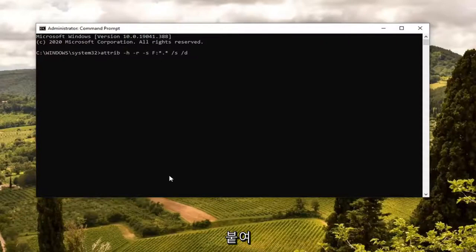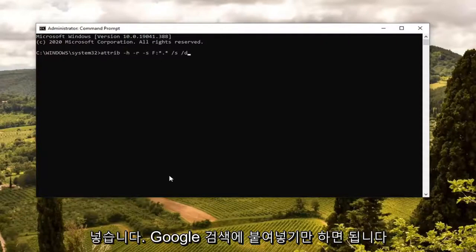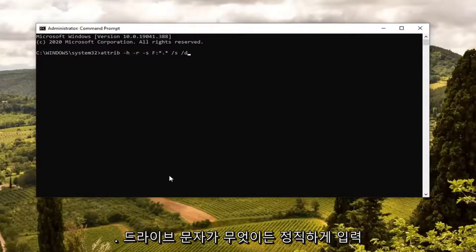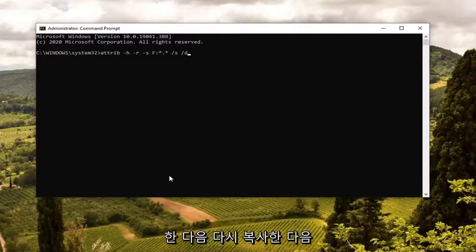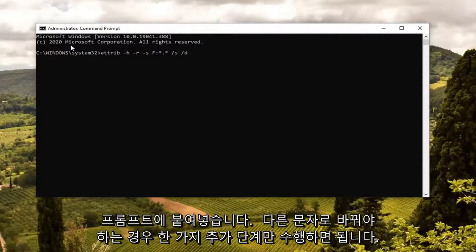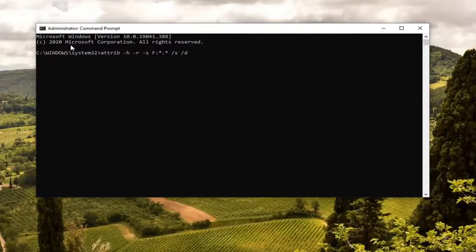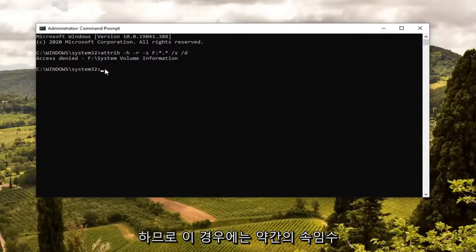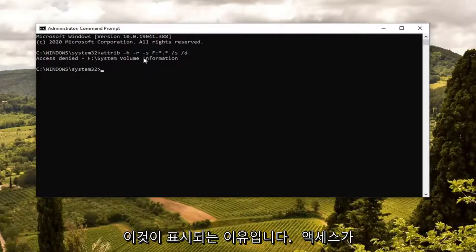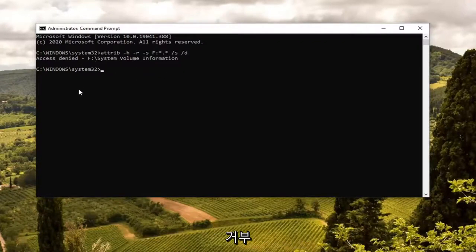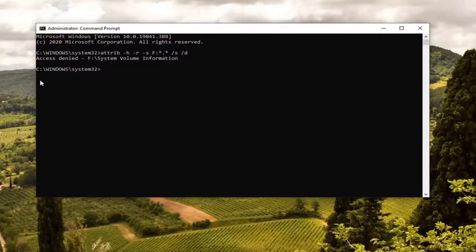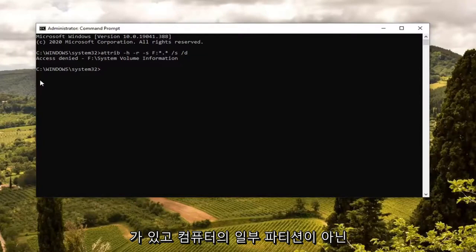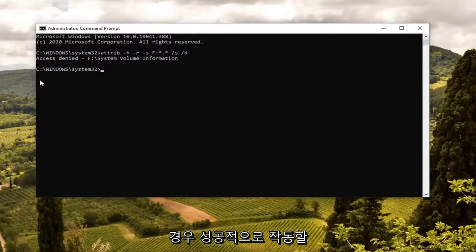Just one extra step if you need to swap it out — type in whatever the drive letter is and then copy it and paste it into the command prompt. Otherwise, go ahead and hit Enter on your keyboard. In this demonstration, I used the system drive, which is why it's showing 'access denied.' But if you have a legitimate flash drive — an actual true flash drive and not just a partition on your computer — then it would work successfully.